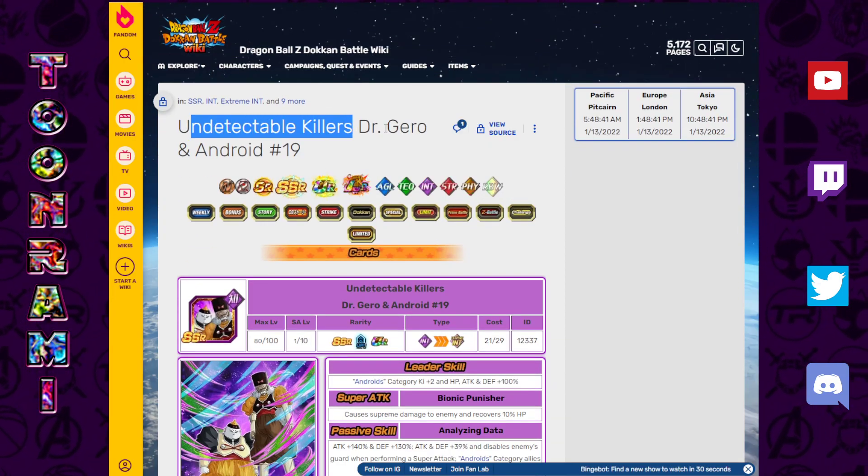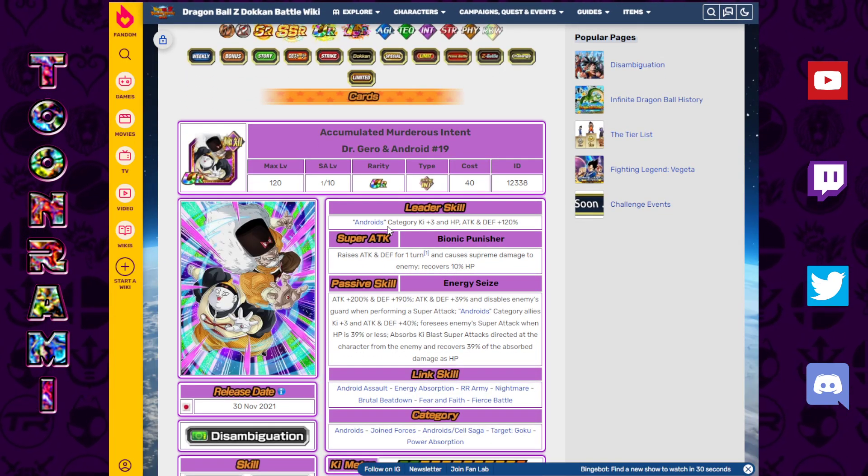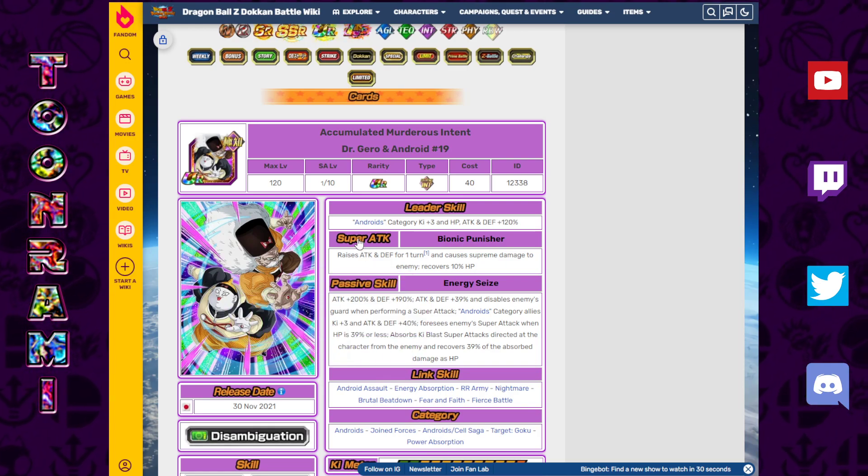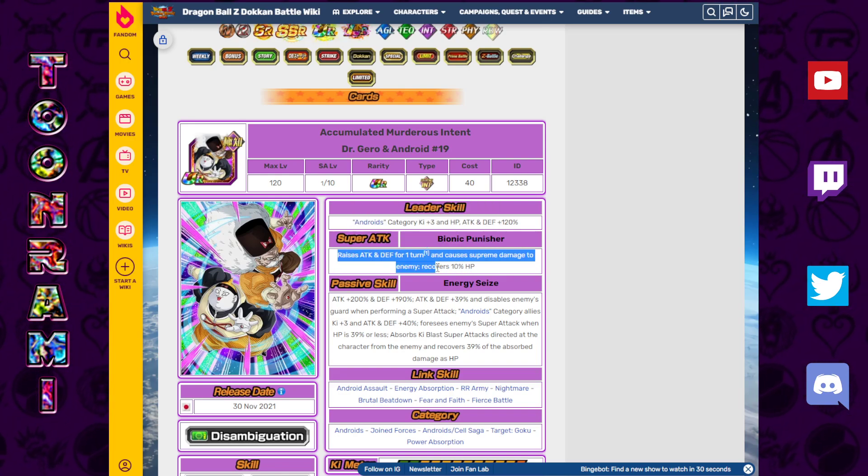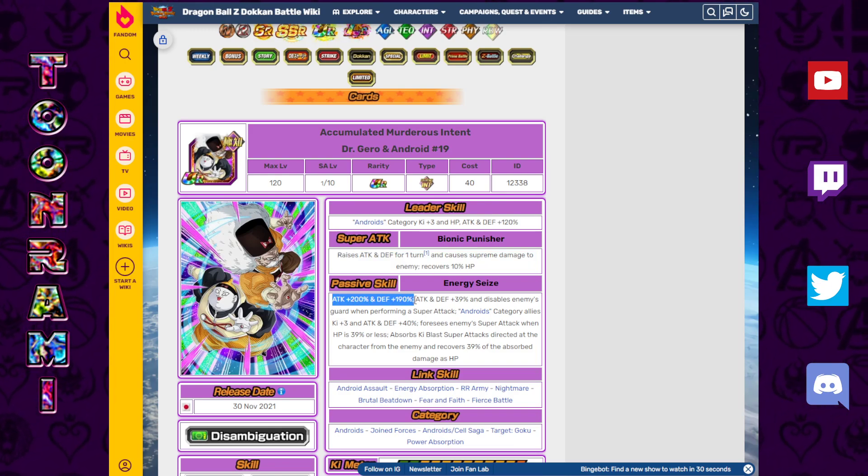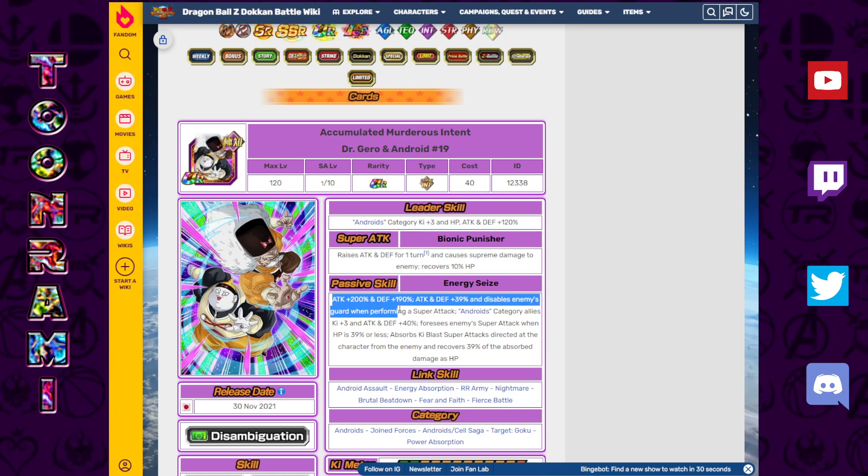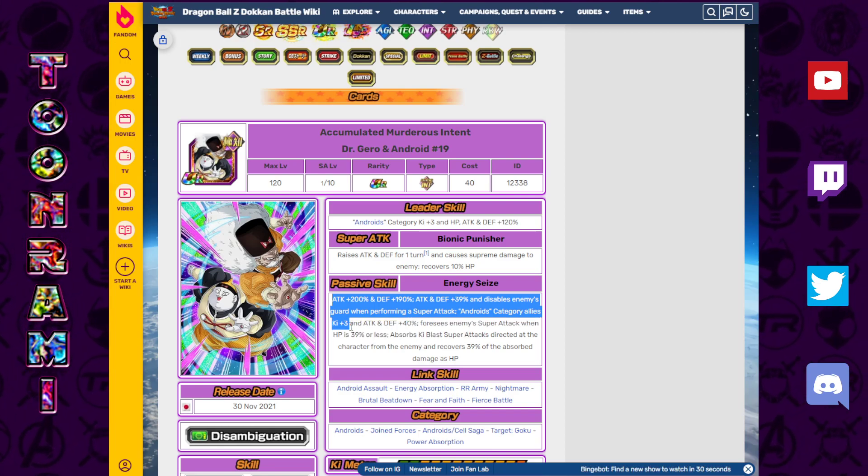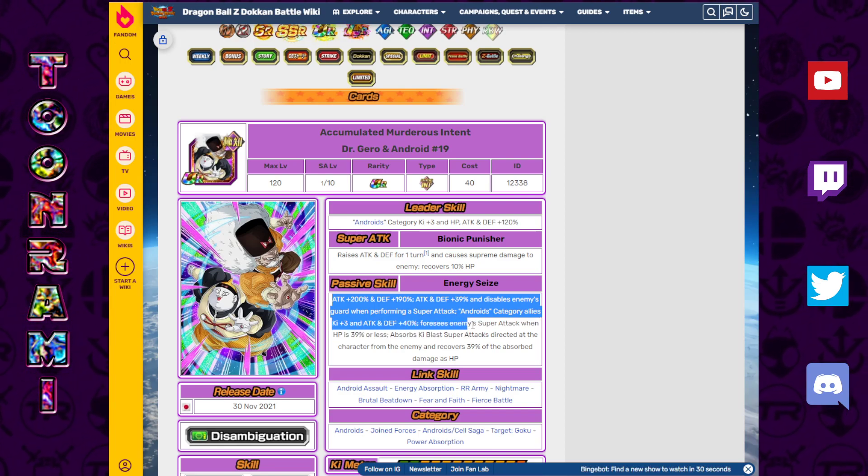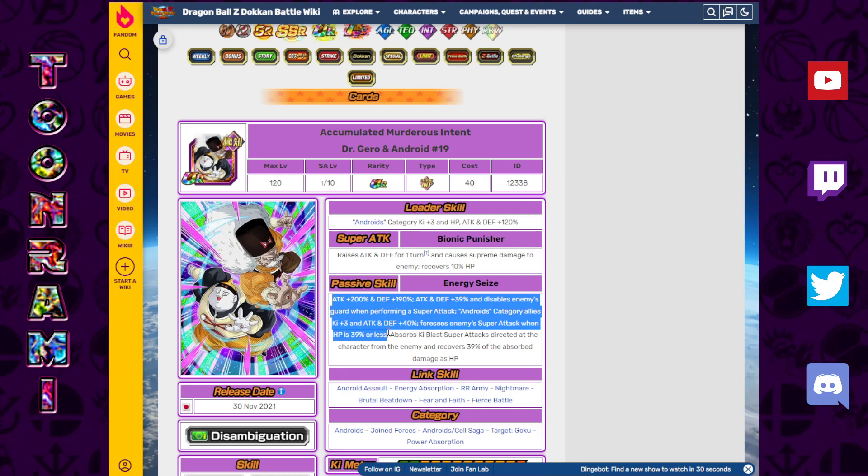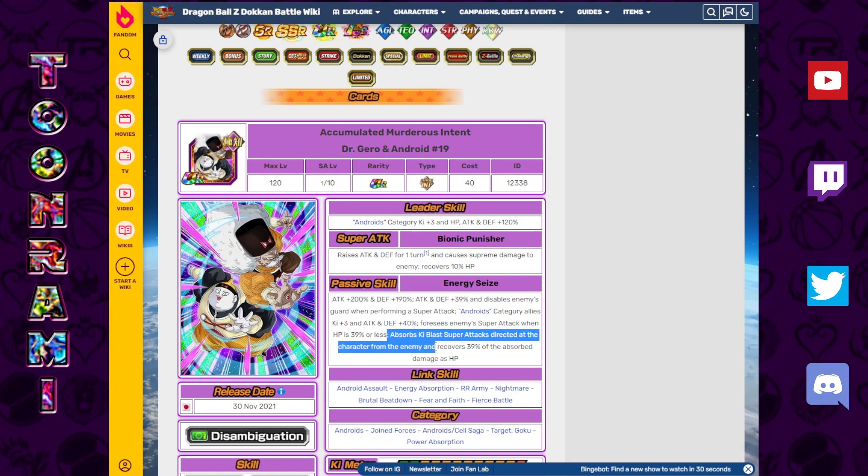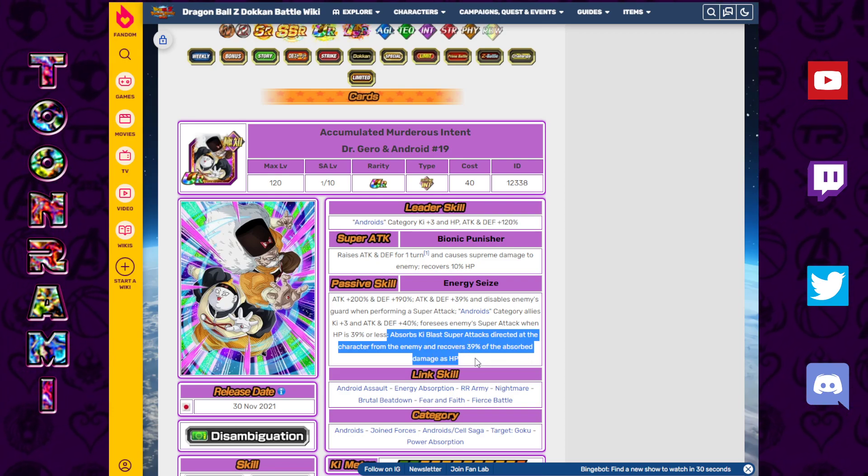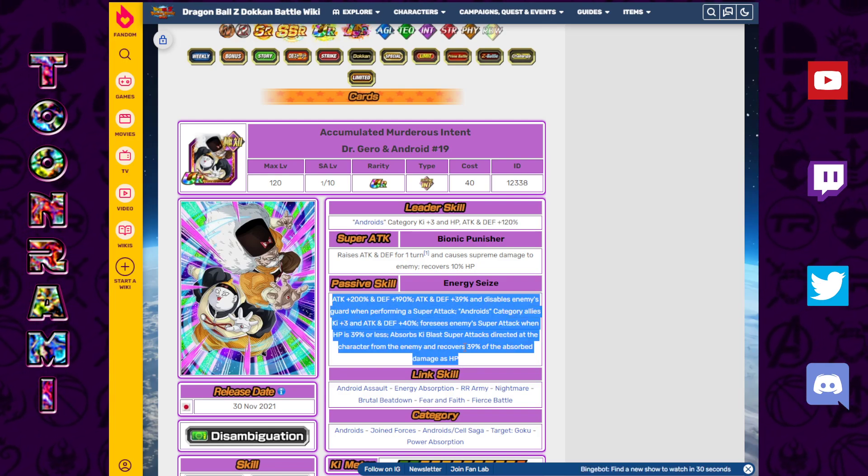Let's start with the banner unit. Undetectable Killers Dr. Gero Android 19. These guys are ridiculous. Androids 120% Ki plus 3. Raises attack and defense for one turn, causes premium damage to the enemy, recovers 10% HP. Attack plus 200, defense plus 190. Attack and defense plus 39% and disables enemy guard when performing a super attack. Androids category allies Ki plus 3, attack and defense plus 40%. Foresees enemy super attack when HP is 39% or less. Absorbs Ki blast super attacks directed at the character from the enemy and recovers 39% of the absorbed damage as HP.